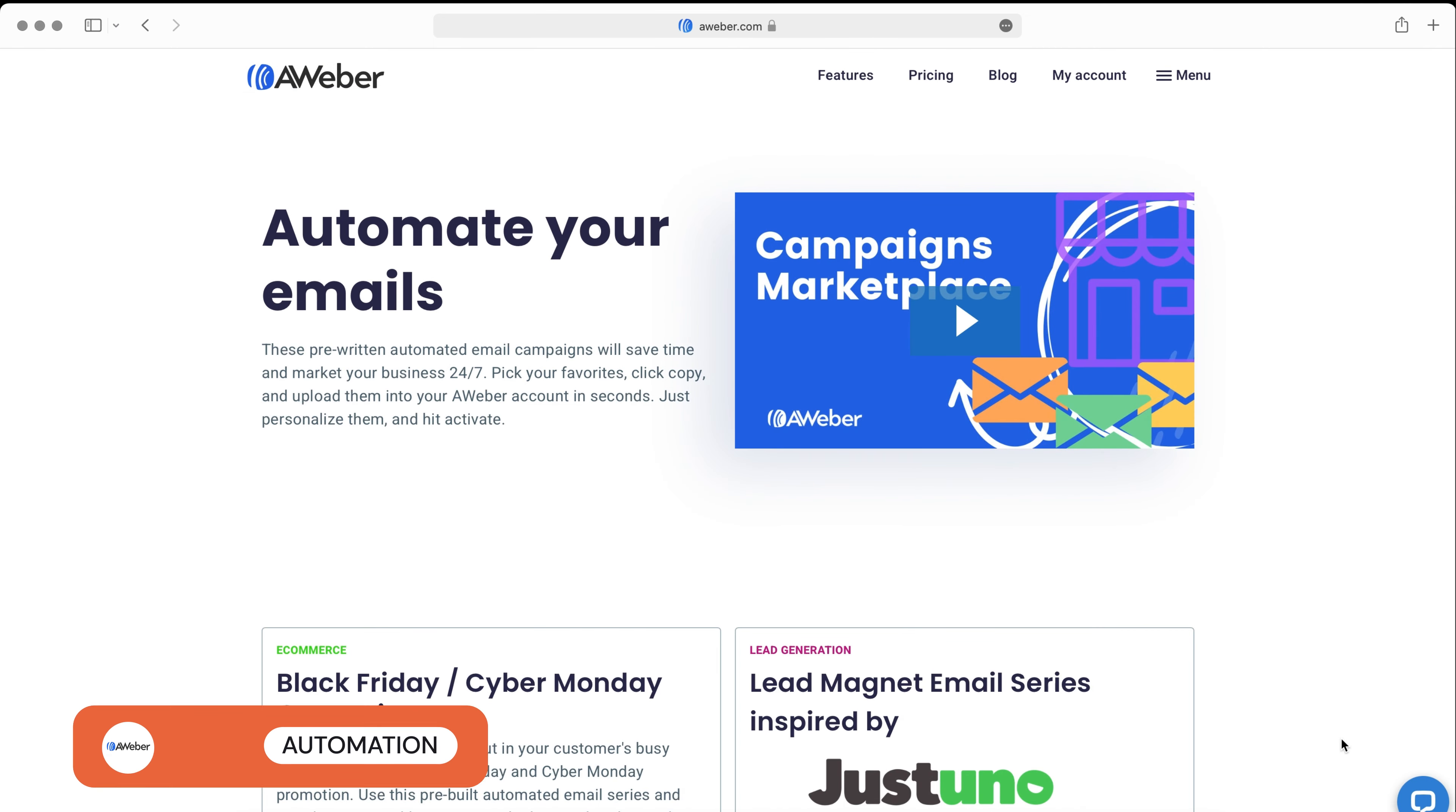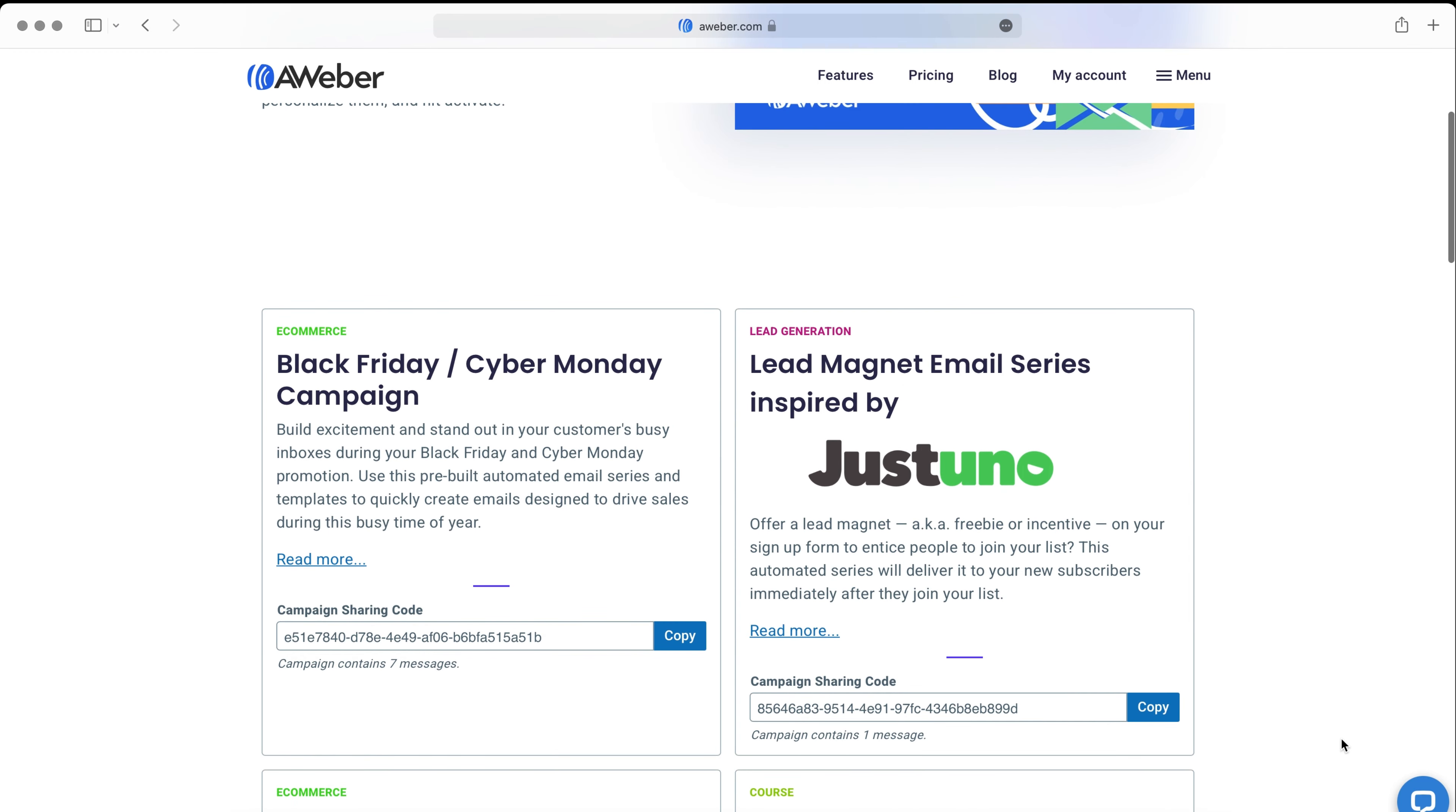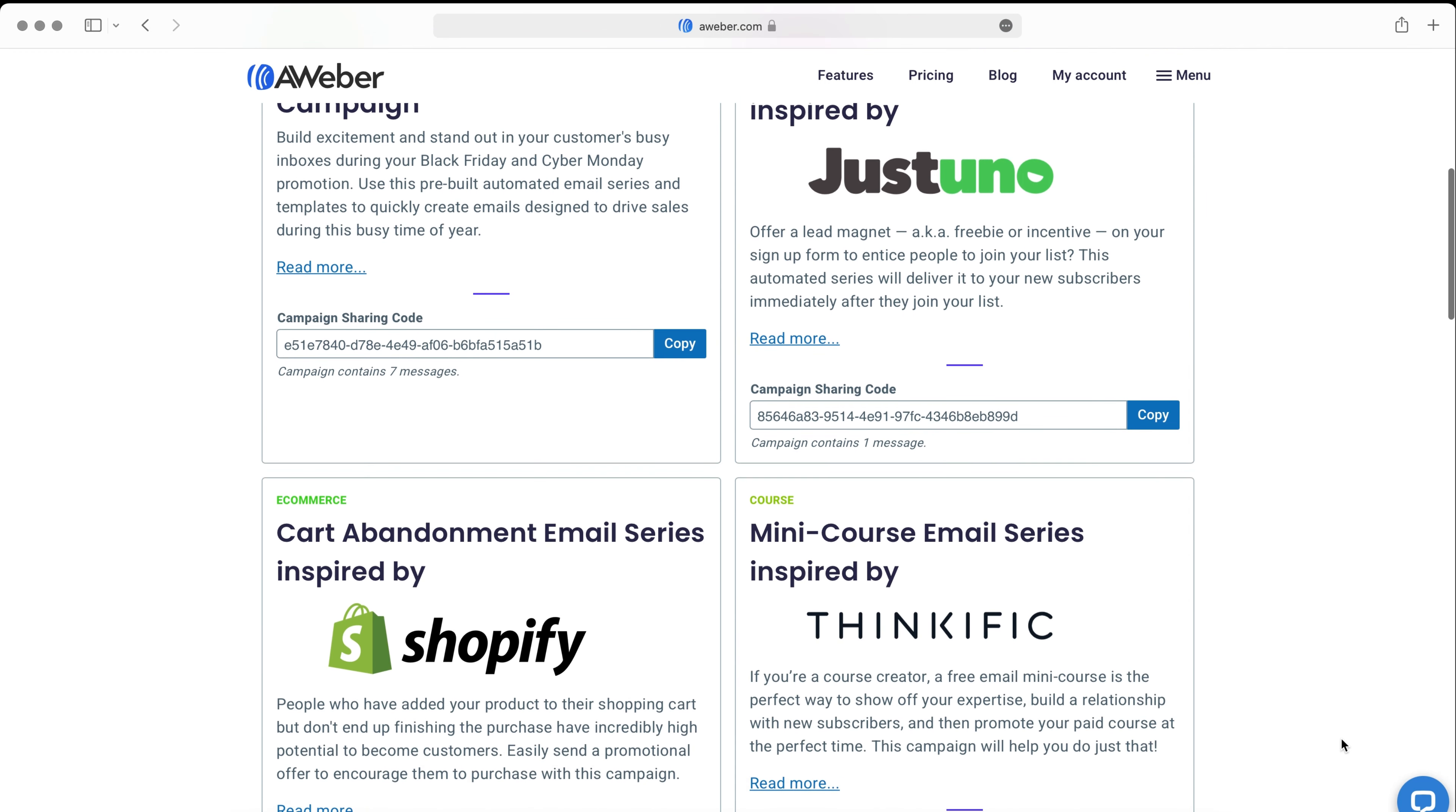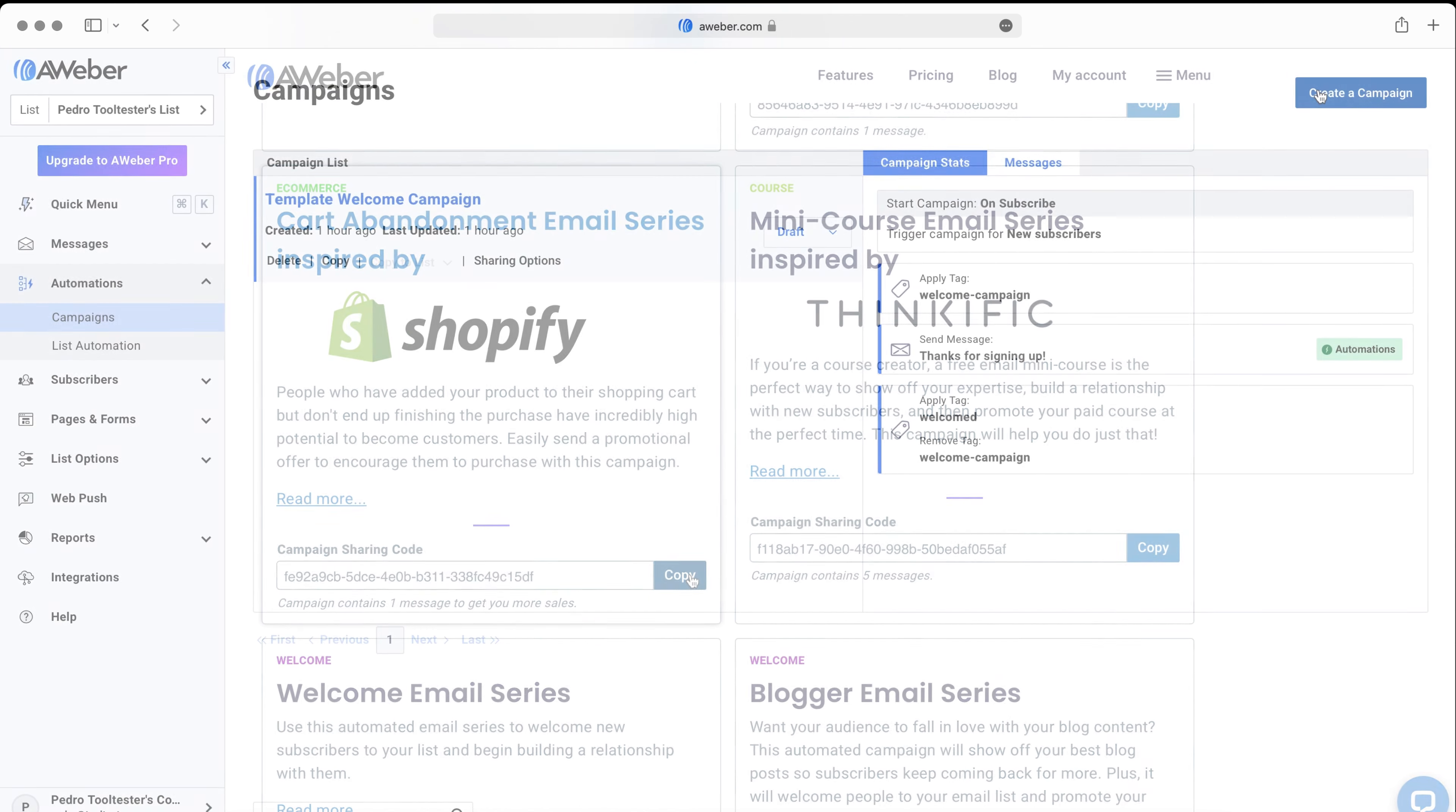Let's move on to automation. You have a number of options here, but you'll find that the good automation templates have to be imported from the marketplace. For example, there is a Black Friday campaign or an abandoned cart automation from Shopify, but there could be more. You'll have to copy the sharing code and import the campaign here.